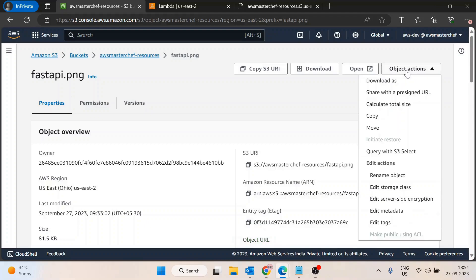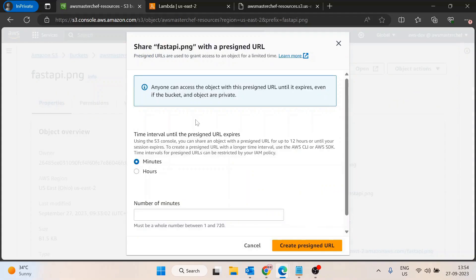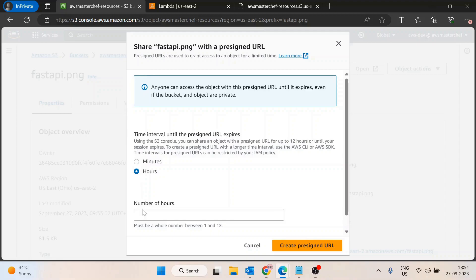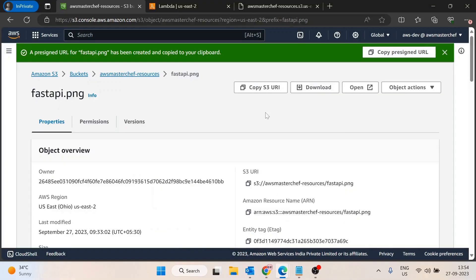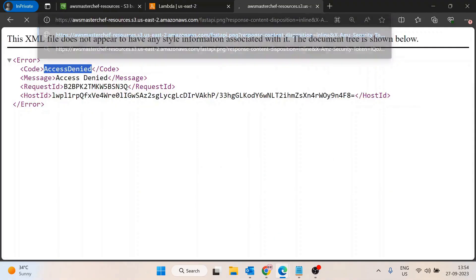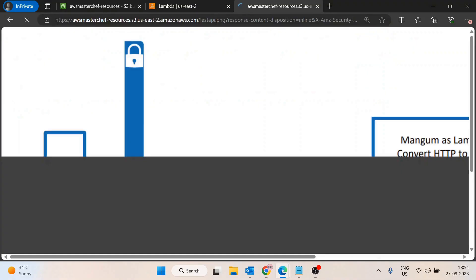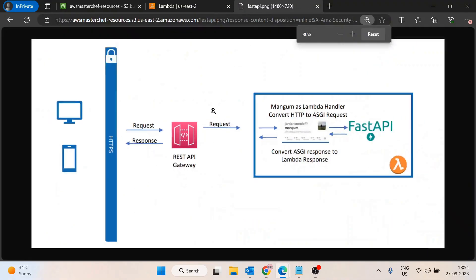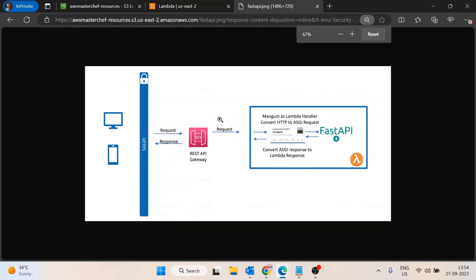Then AWS will ask you for how much time you want to provide access. You need to provide the time - let's suppose I want to provide access for one hour. Then you click on create pre-signed URL, and if I paste it here, you will see the file is accessible now.